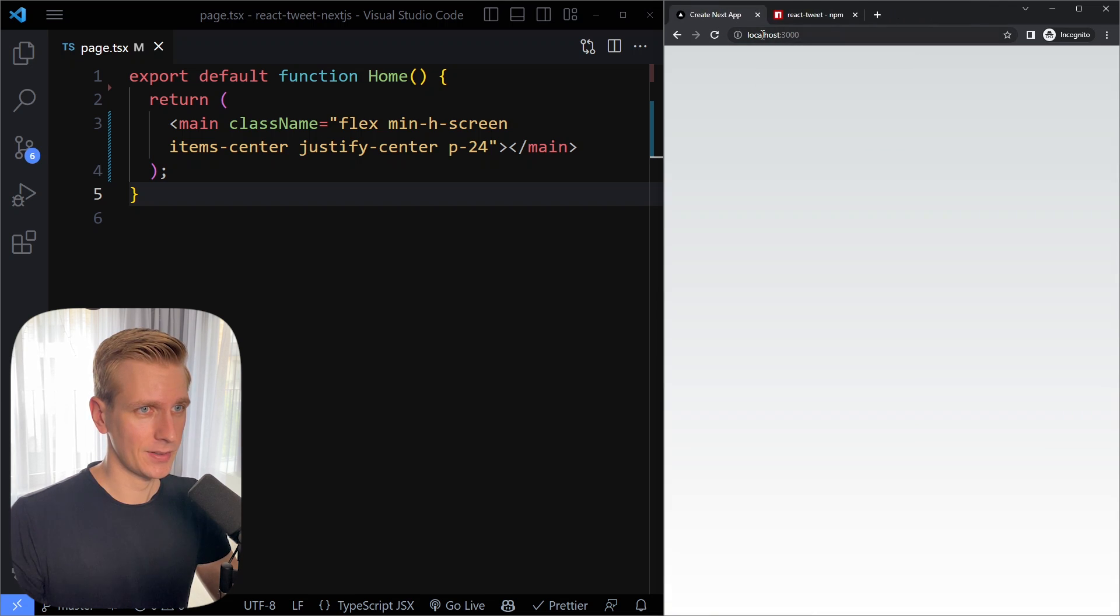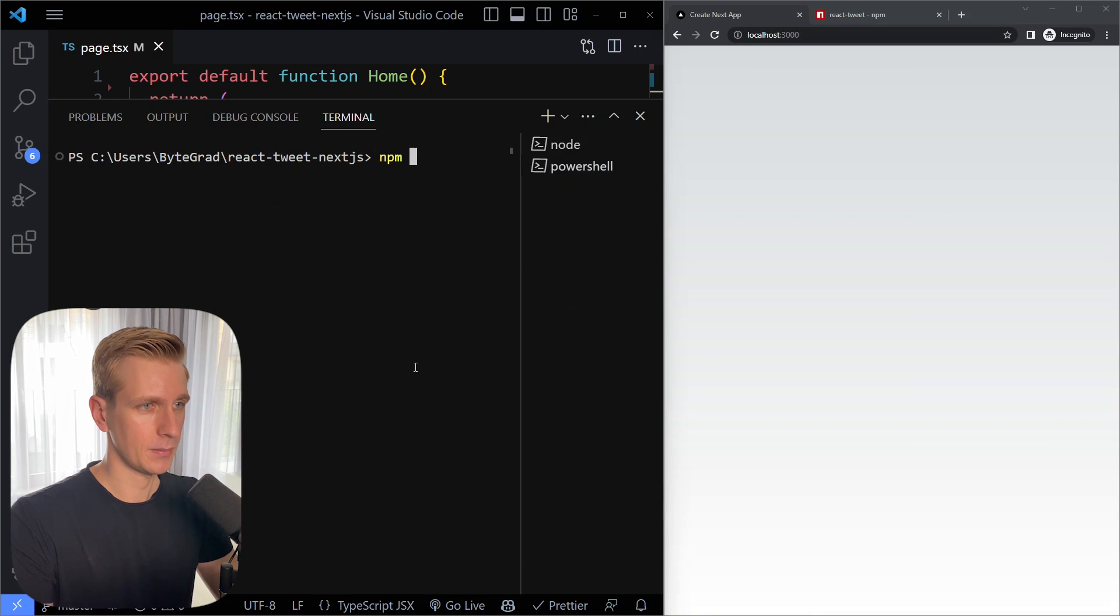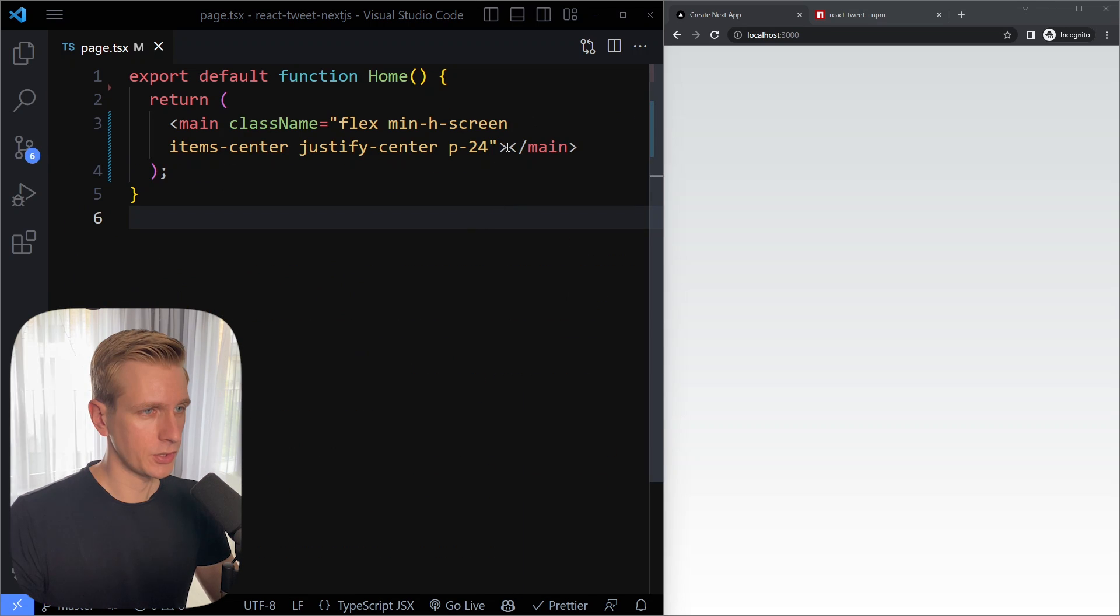So let's start from a clean slate here. I'm going to install this package npm install react tweet. All right so I installed it.